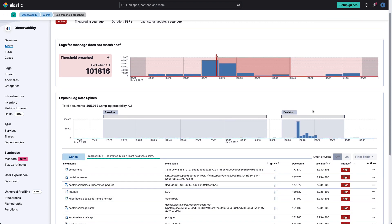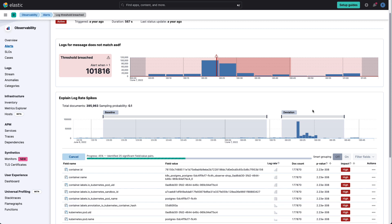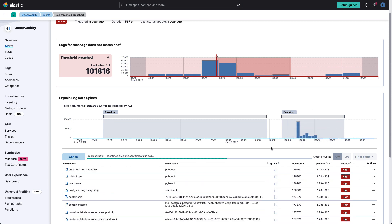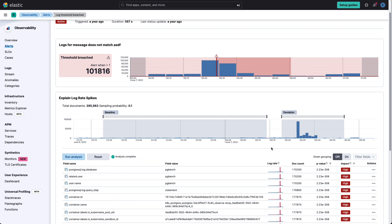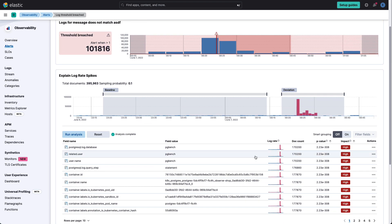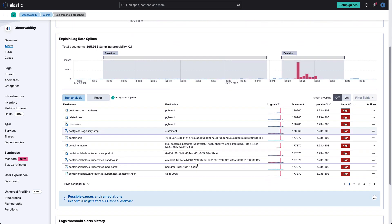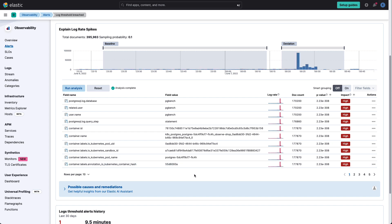And what Elastic is doing is using machine learning, taking a look at the patterns and actually analyzing the spike and looking at the baselines to see what could potentially have been causing this from all the log data that it's been gathering. And it sees that it's potentially being caused by something called PGBench. But we need to know how do we potentially remediate this issue?